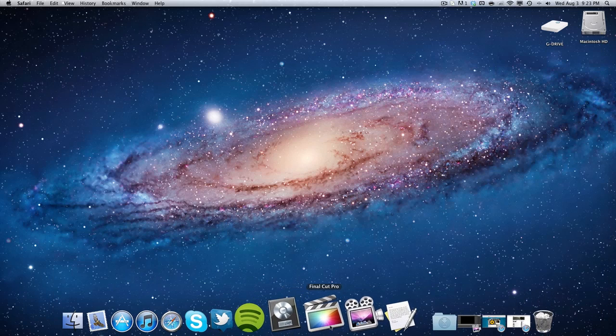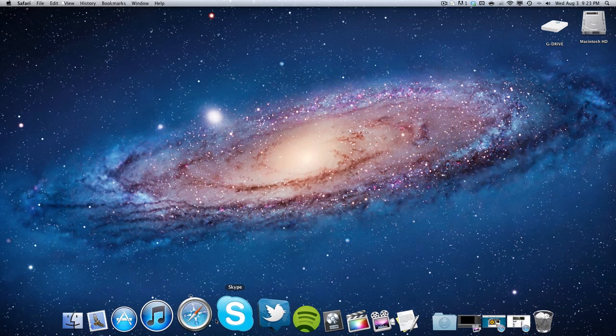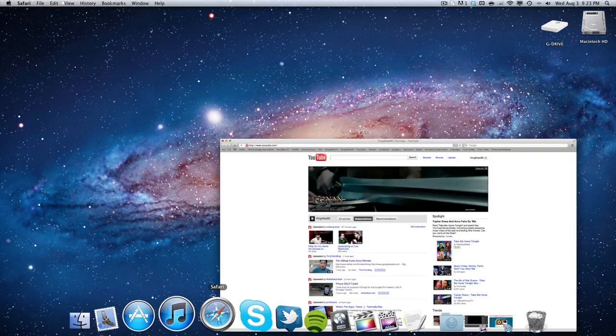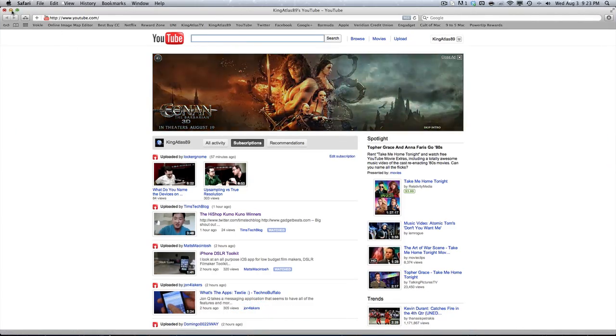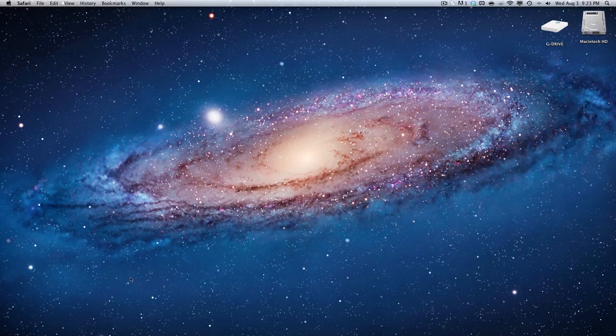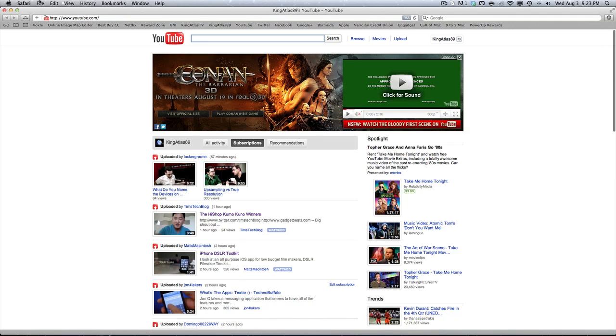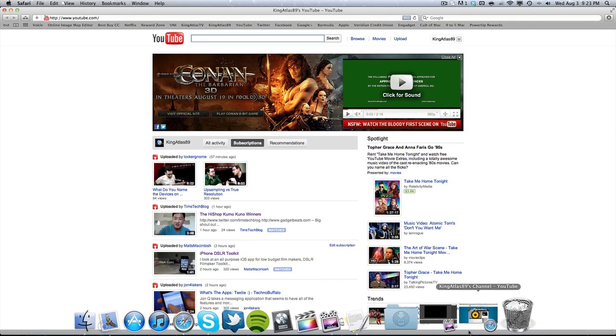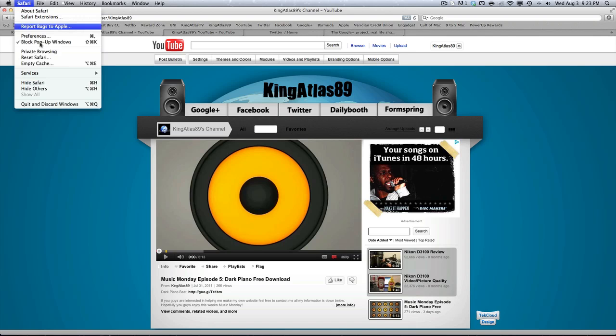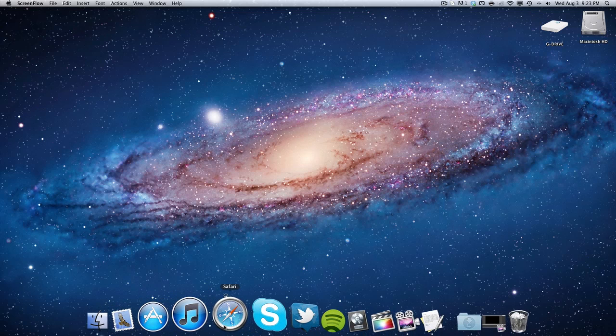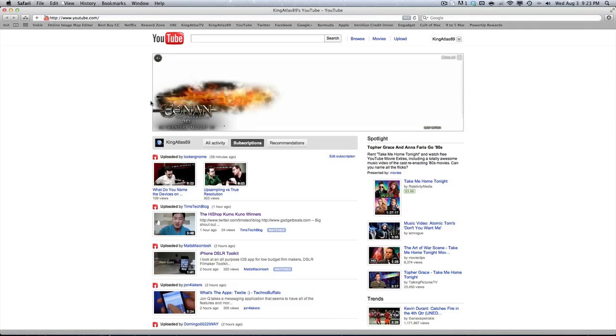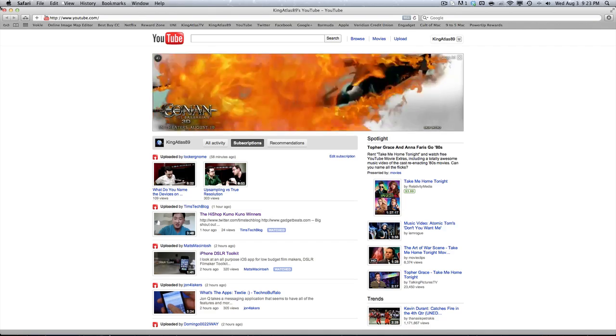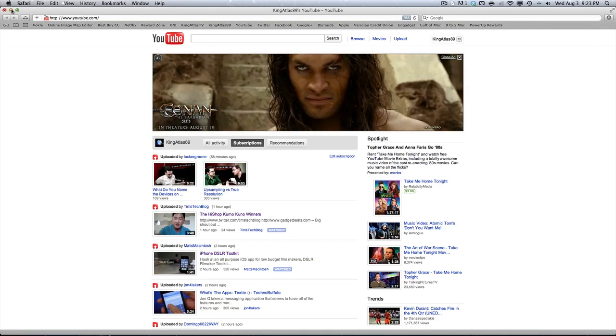Now one way you can actually do this is by going into the application that you have running. So in this case, I have Safari and I have multiple web pages open. You're just going to hold down the option key on the keyboard and click Safari and quit and discard windows. And then the next time you open the application, it will just bring you to the home page that you have for your Safari web browser.